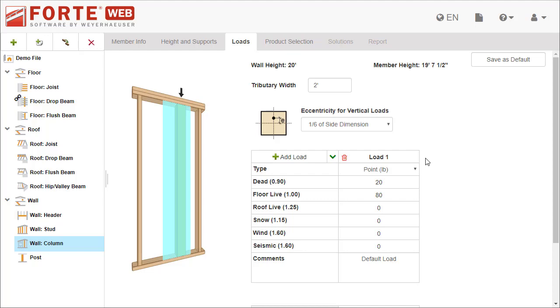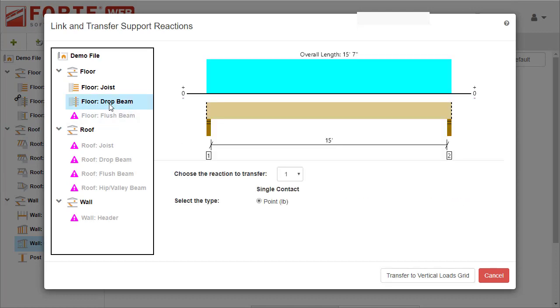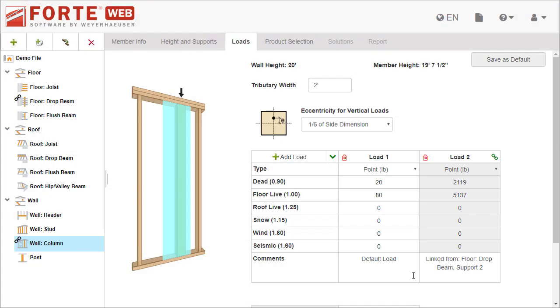If you are designing multiple members where one member is supported by another and you want ForteWeb to do the math, you can also transfer reactions. Select Link Reaction from the dropdown. Pick the designed member that is generating the loads, which support to transfer the loads from, and what type of contact. ForteWeb links the members and transfers the load from the beam onto the column in this example.